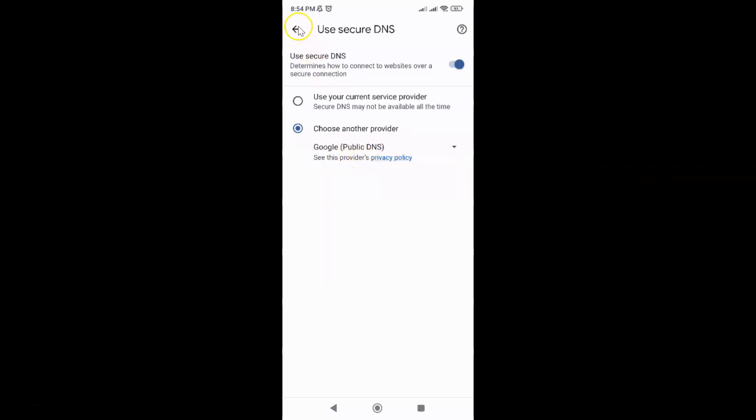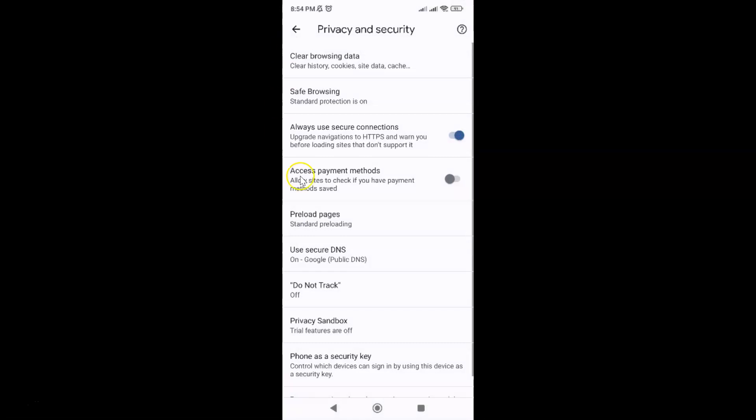So it's now done and if I go back to use secure DNS you can see it is set to Google public DNS. After that you can go back to your home screen.